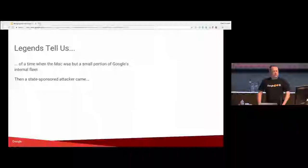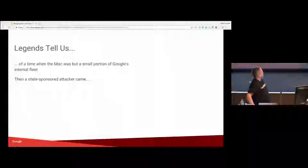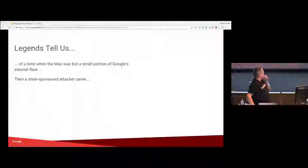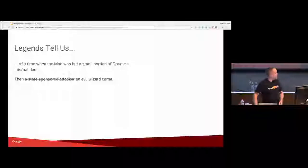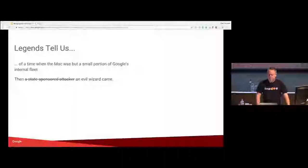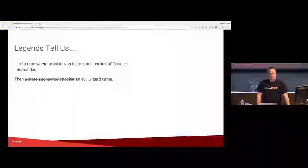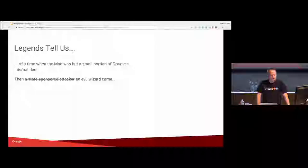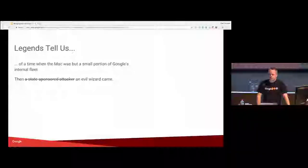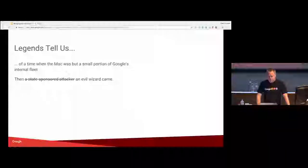Until they weren't. Oh, sorry. I have a mistake on that. That's better. An evil wizard. This was the Aurora attack that hit Google and a lot of other companies in late 2009, early 2010.